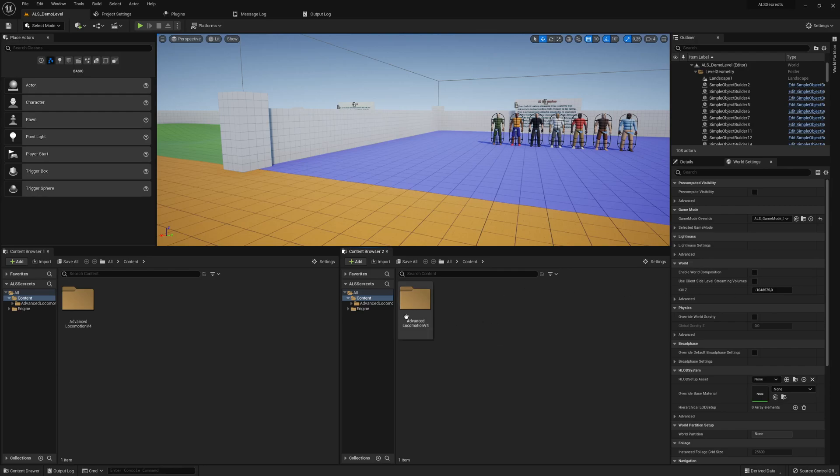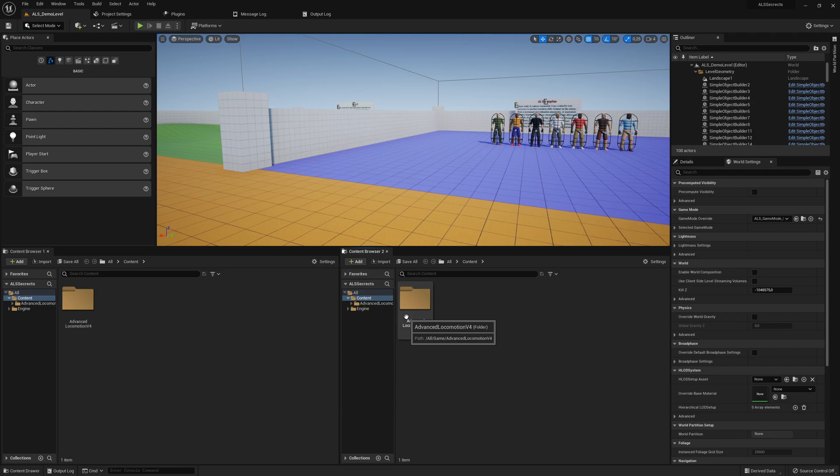So guys, welcome to the next part. Today we will add a new mannequin to this project and hopefully can get it working soon with ALS as well.